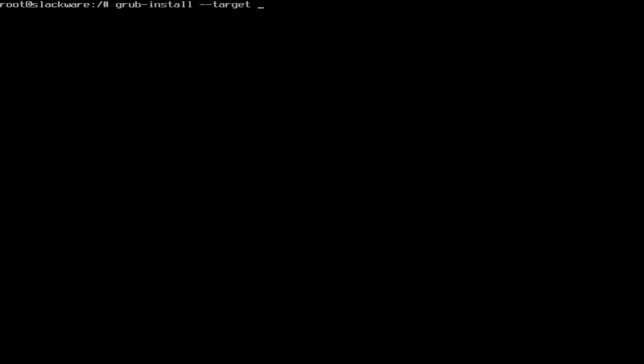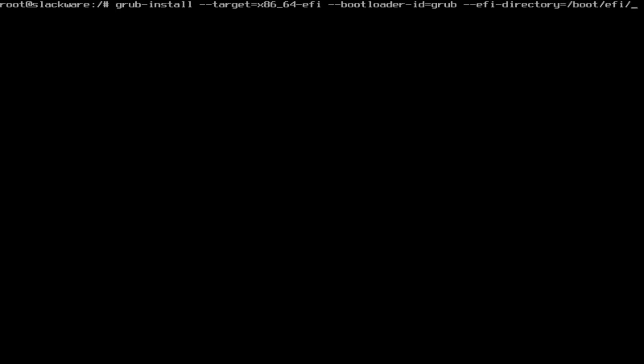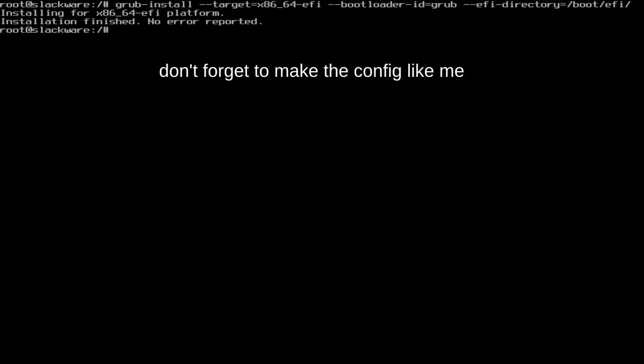Our target is going to be x86_64-efi. Our bootloader ID is going to be grub and our efi-directory is going to be equal to slash boot slash efi. Do not type just slash dev slash sda. You need to type it exactly how it is put here. Install it. It'll install just fine.